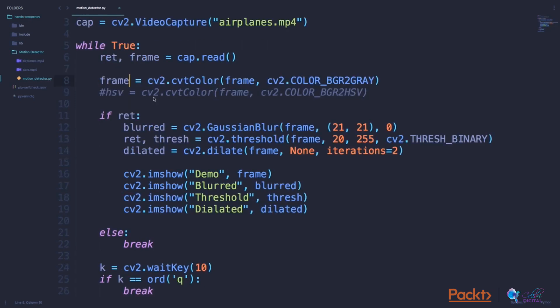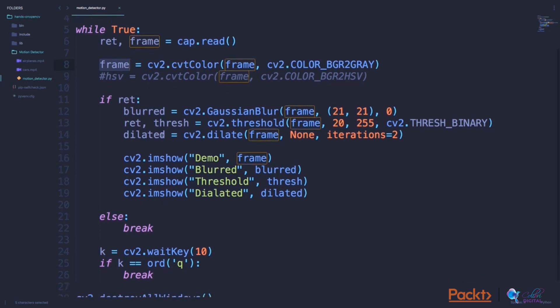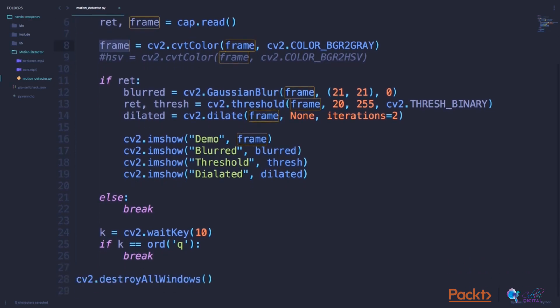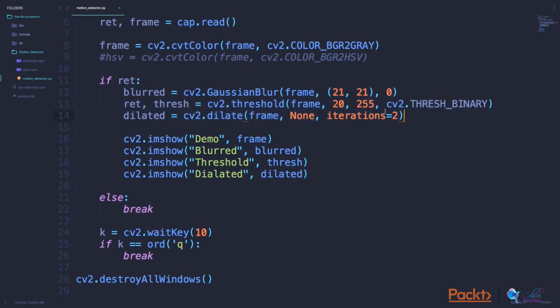Let us now discuss some elementary image processing techniques. Before we get started, I have already converted the BGR image which we read from this file here into grayscale and stored it in the variable called frame. Now inside this if condition, I have three lines of code. One line is used for blurring the image, one line is used to apply a threshold to the image, and the third line is used for dilating the image.